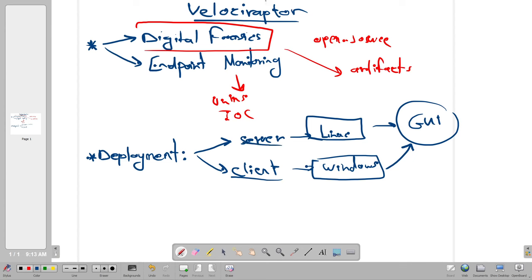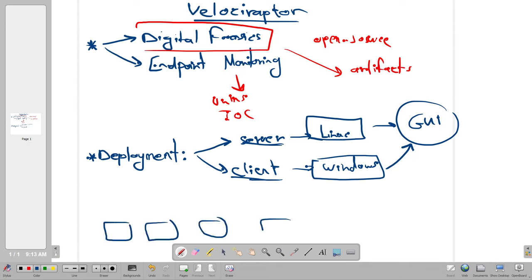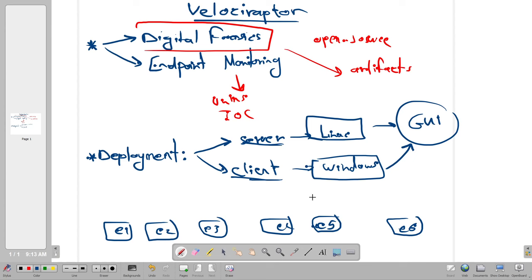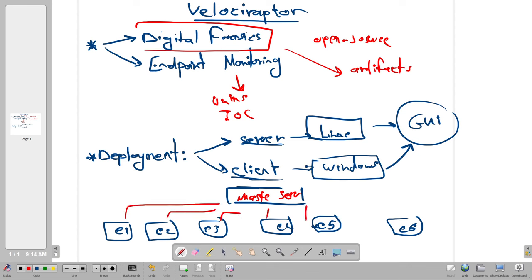When you start working with Velociraptor you need to decide which machine will be the server and which will be the client. In a real scenario using Velociraptor for endpoint monitoring and digital forensics, you will have multiple client machines — endpoint one, endpoint two, through endpoint six — all connected to a master server. All of this happens through the GUI interface.